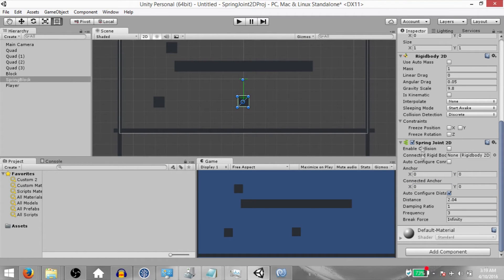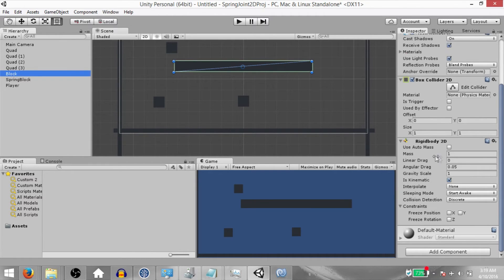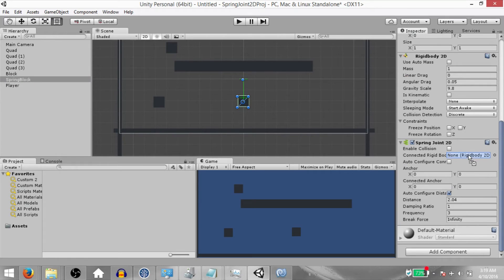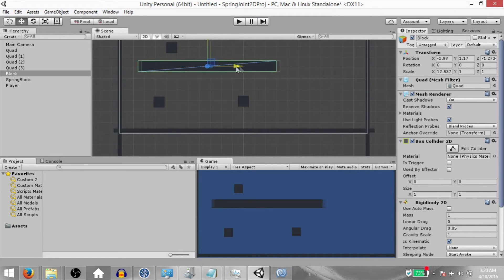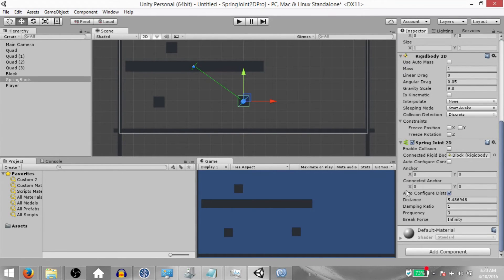Next let's try connecting another rigid body to the Spring Joint 2D. Earlier we attached a Rigid Body 2D component to our block game object. So now drag and drop the block game object into this field. As you can see, the connected anchor is now centered on our block game object, and when you change the connected anchor value it is in local space of that game object. This game object's position is currently set to 0 on the X axis, so if we move it a little to the left the position changes — but if you look at the connected anchor value in the Spring Joint 2D it's still zero, because it's shown in local space of the connected rigid body.